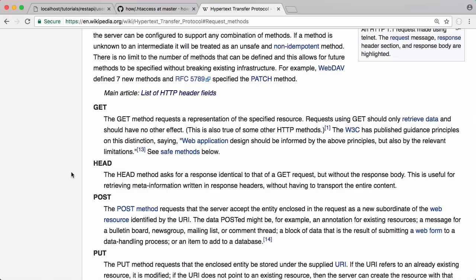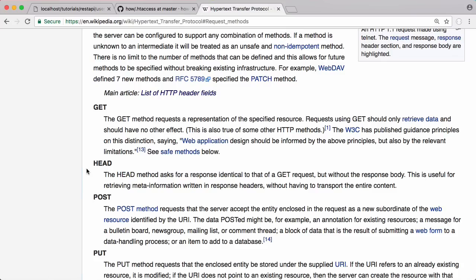A get request is where you send all of the data in the URL. Whenever you try to go to a website, what your browser actually does is send a get request. Post is what we use whenever we want to send data to a server because in a get request your parameters are passed in the URL, while in a post request you can send data in the body of the request which means it doesn't show up in the URL, which is why it's used for sending larger chunks of data.